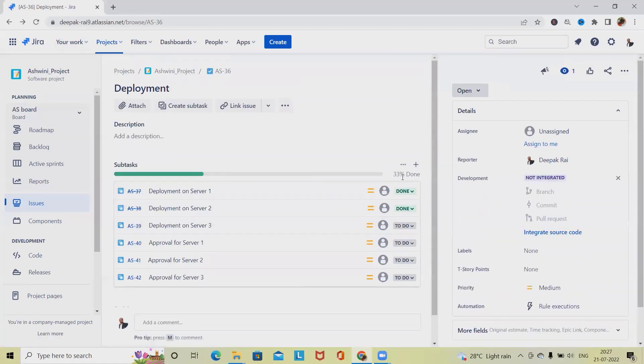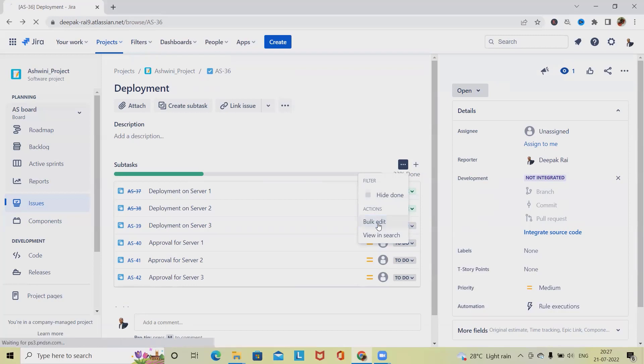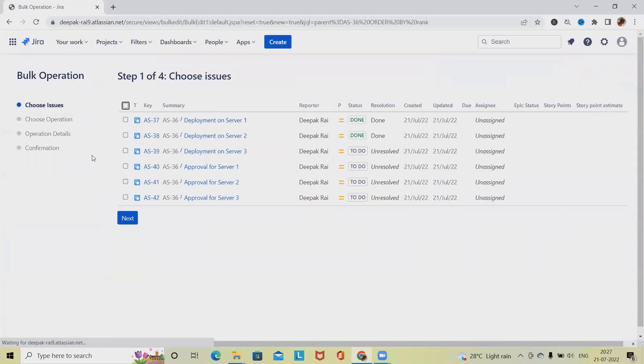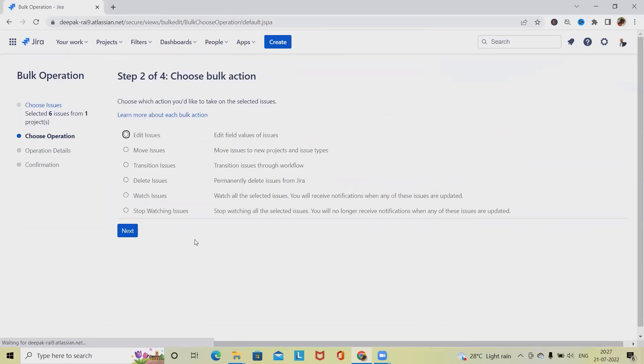Let's say I want to make all these tasks to be updated as done. So here we'll click Next and right now we are going to edit these issues.